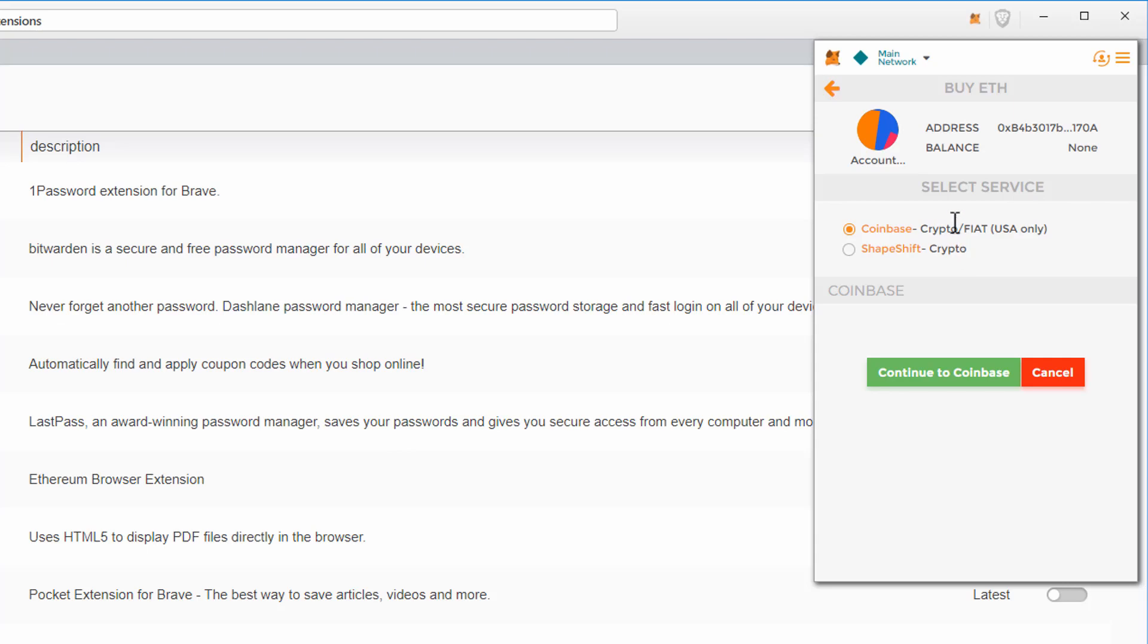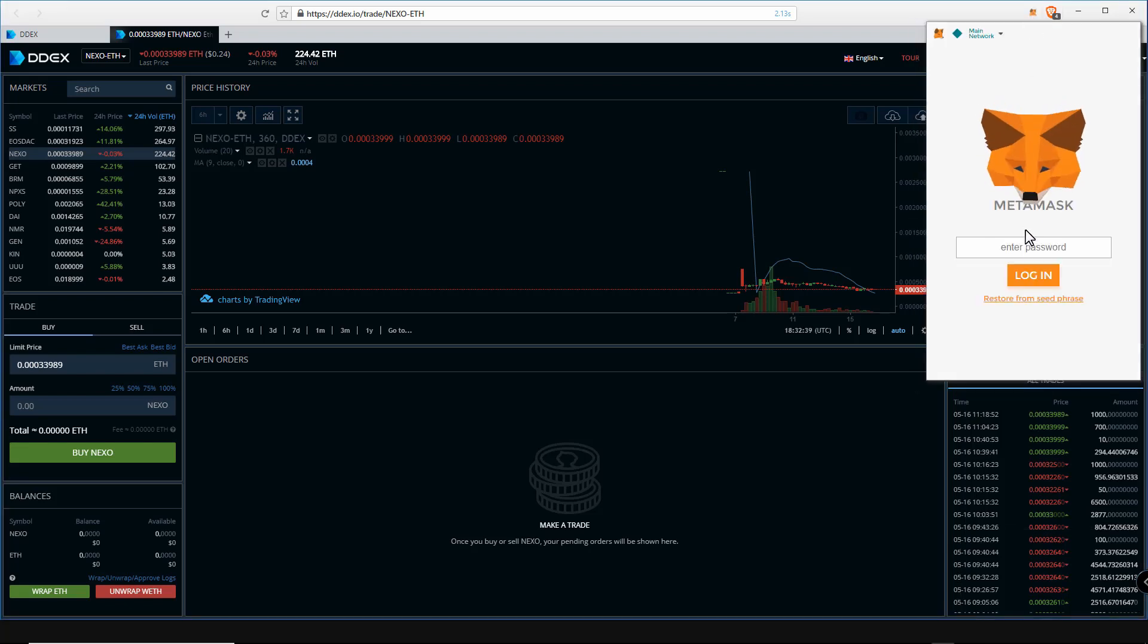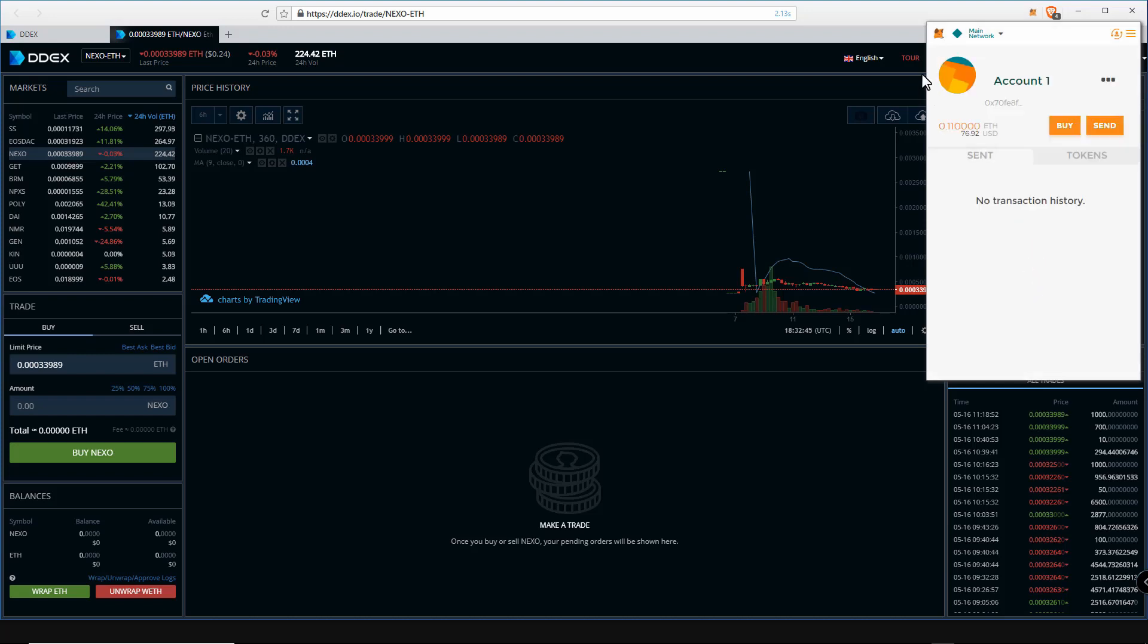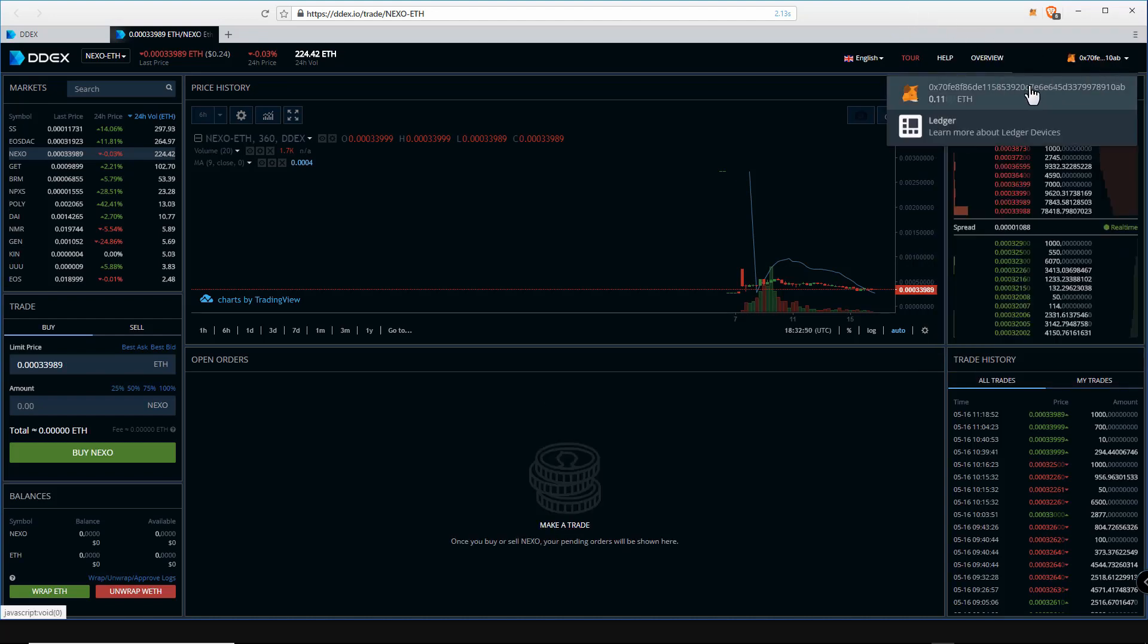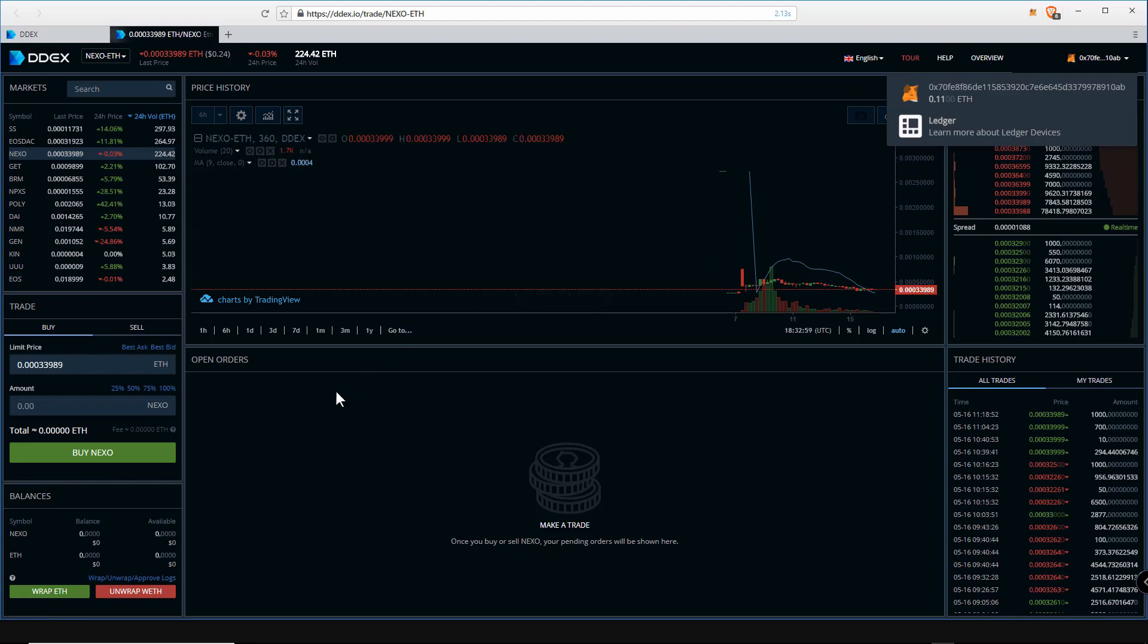You also have the option to buy from Coinbase or ShapeShift by clicking on the buy tab. Now we have some ETH in our MetaMask wallet, we can now trade on DDEX. The first thing you do is make sure you are logged into MetaMask, otherwise DDEX won't recognize the wallet.